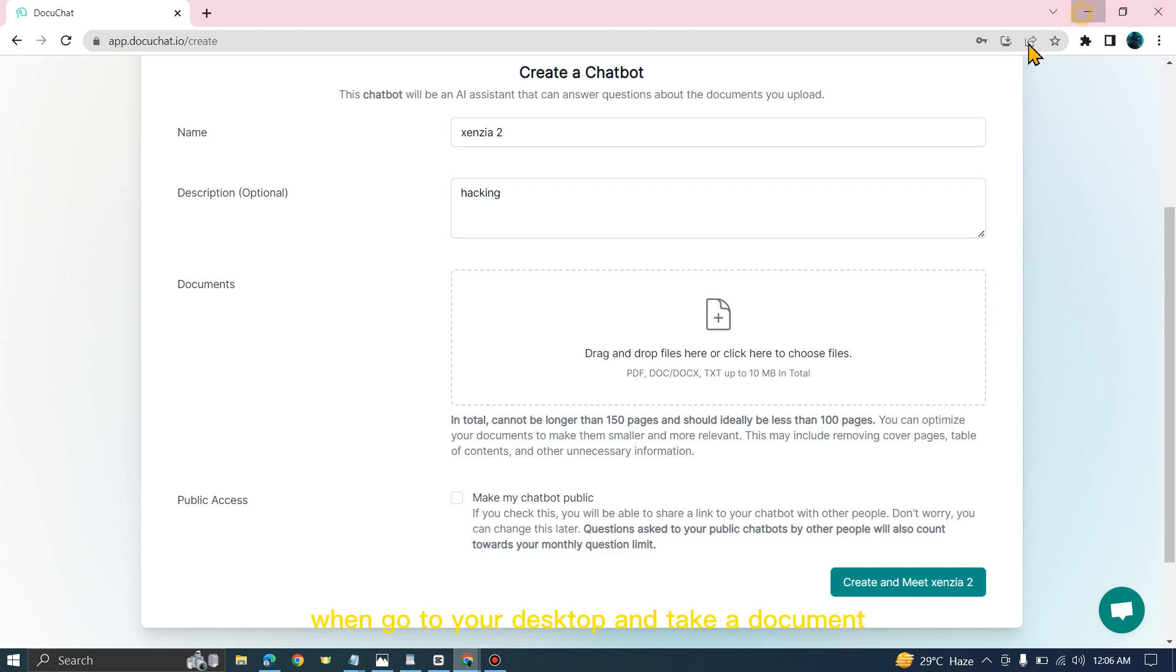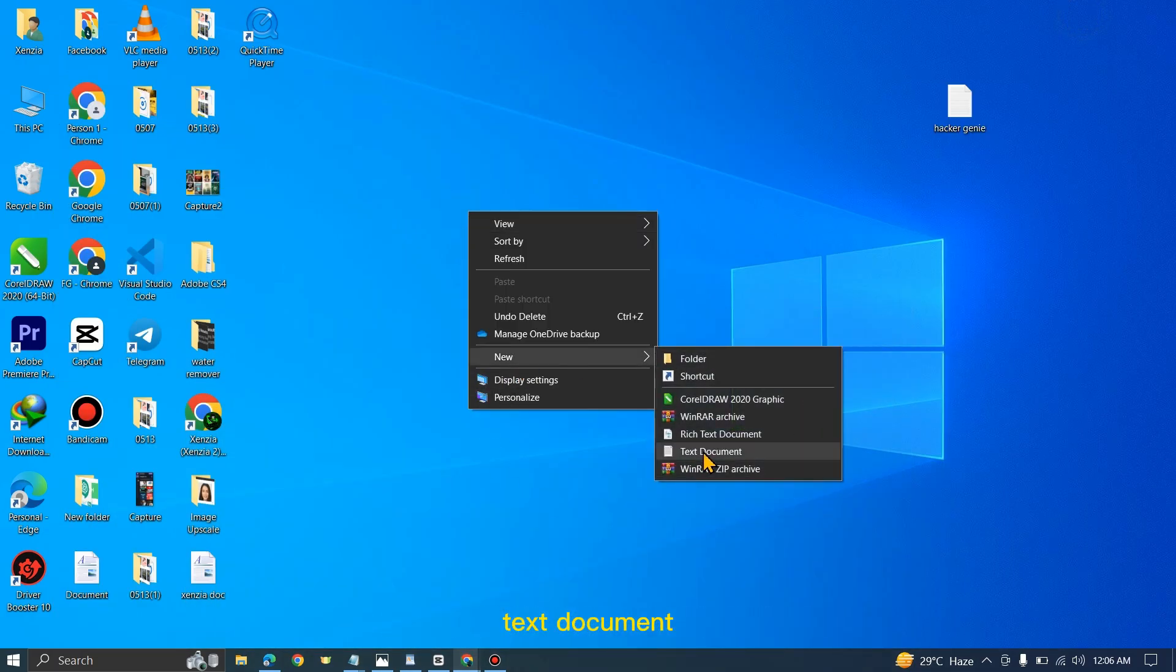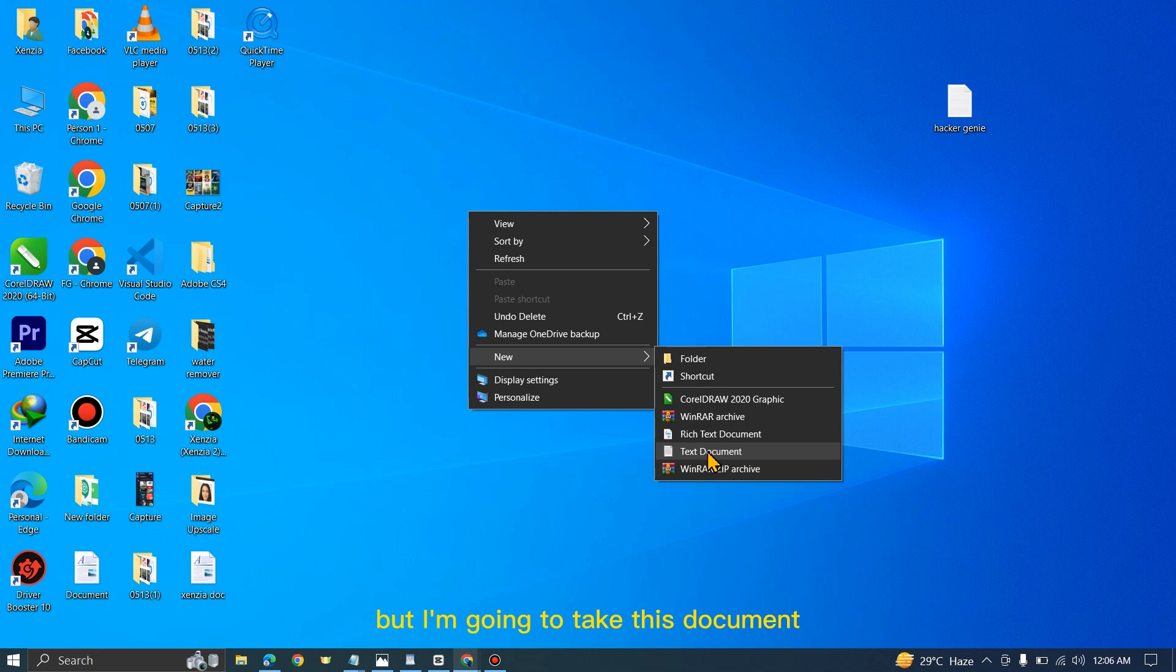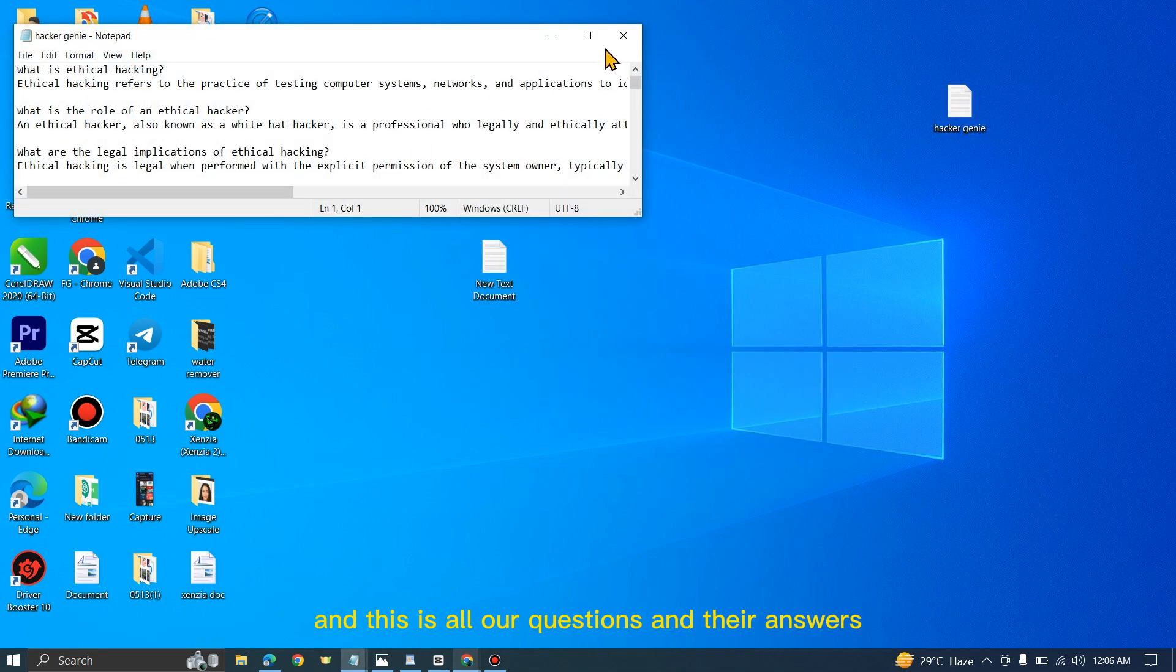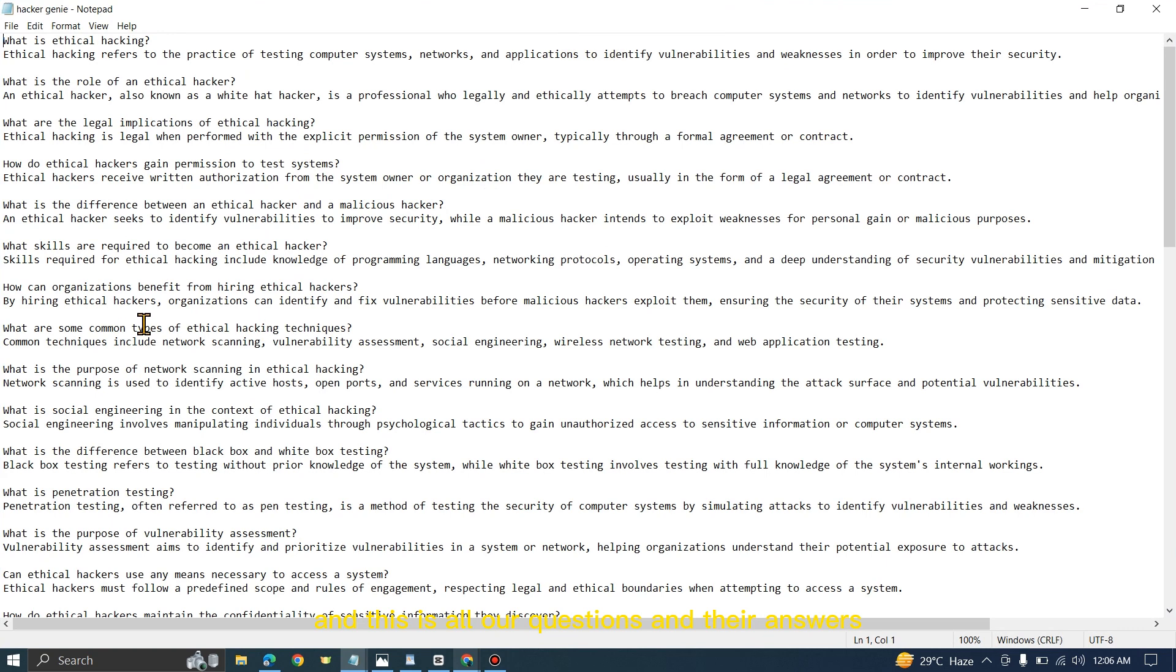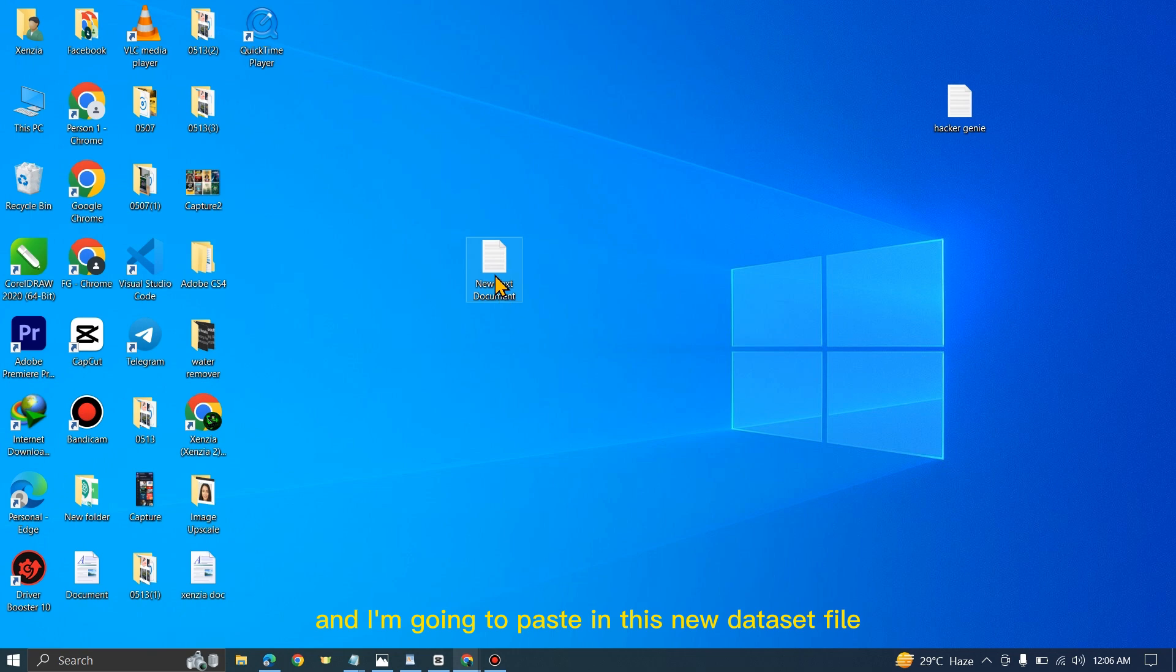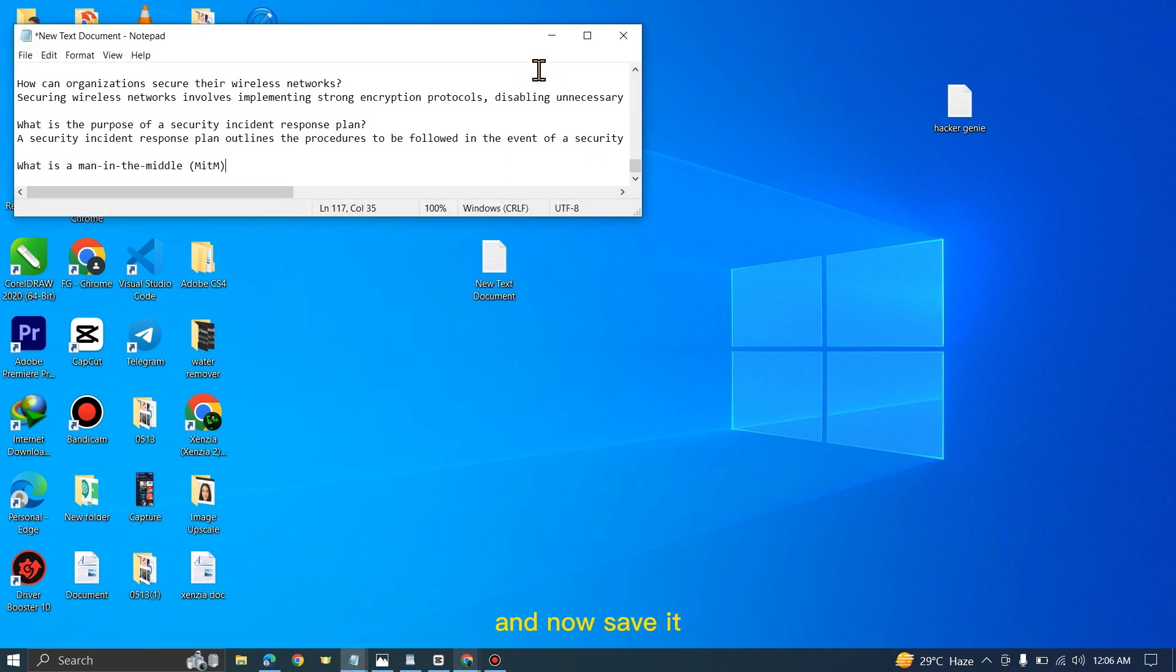Go to your desktop and take a document, text document. You can also take a Word file or PDF. I'm going to take this document with all our questions and their answers. I'm going to copy this and paste it in this new dataset file, and now save it.